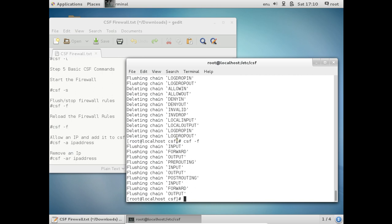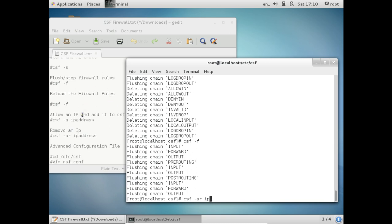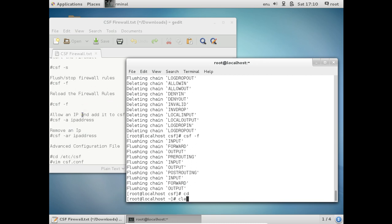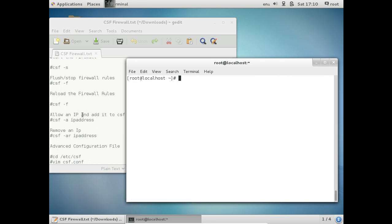So if you want to add any IP address to allow an IP address to establish connection, the command is csf -a and then the IP address. If you want to remove it, then csf -ar IP address. So if you want to make some additional advanced configuration changes,